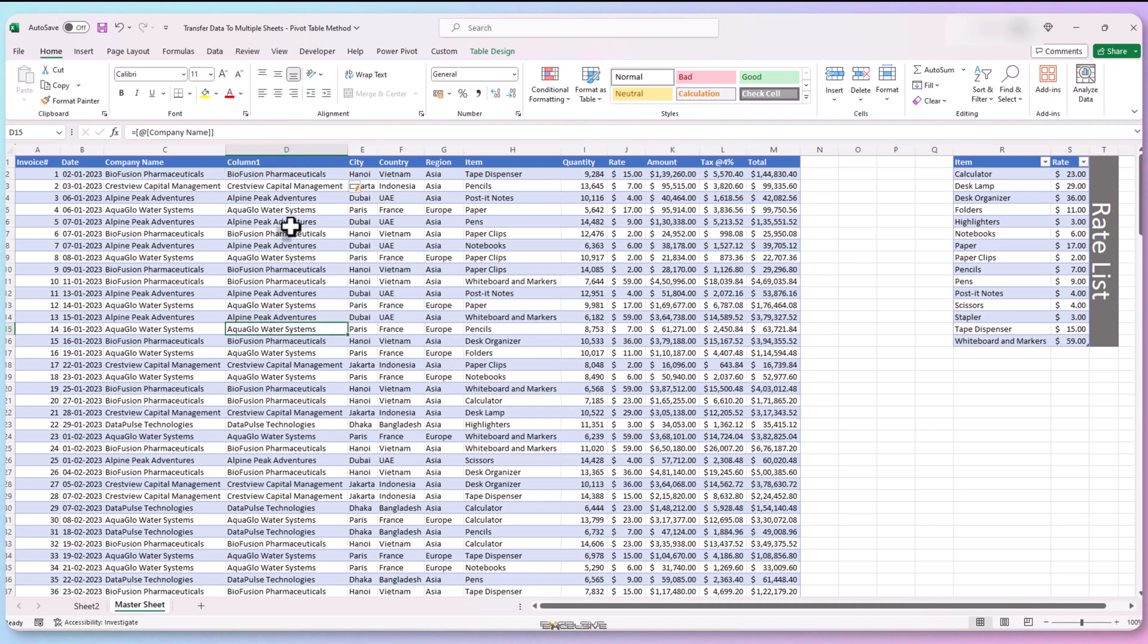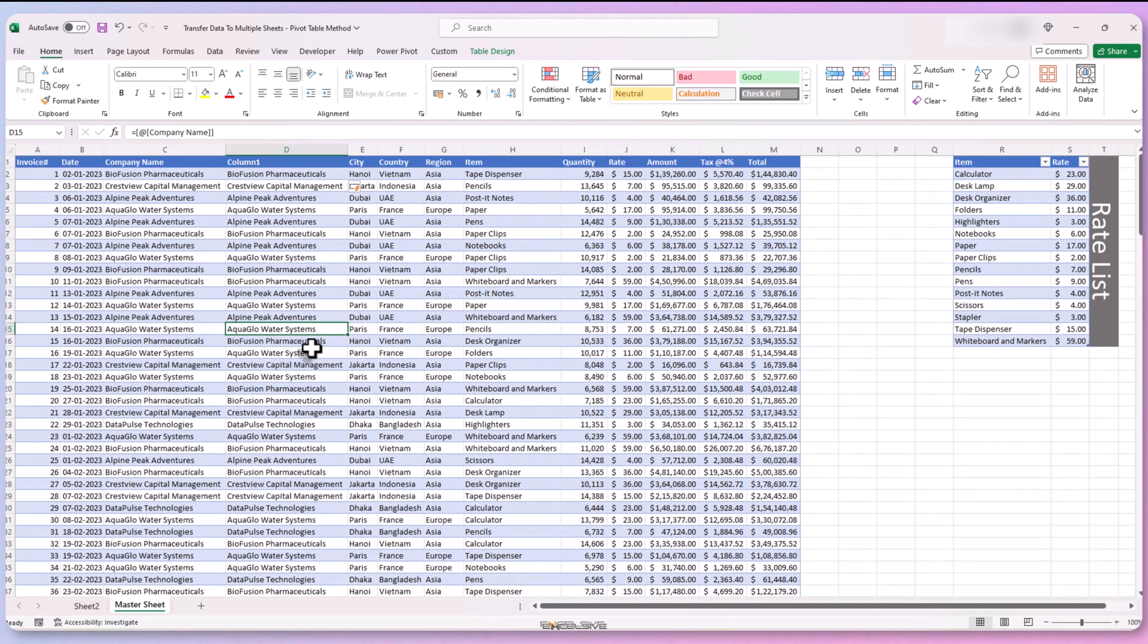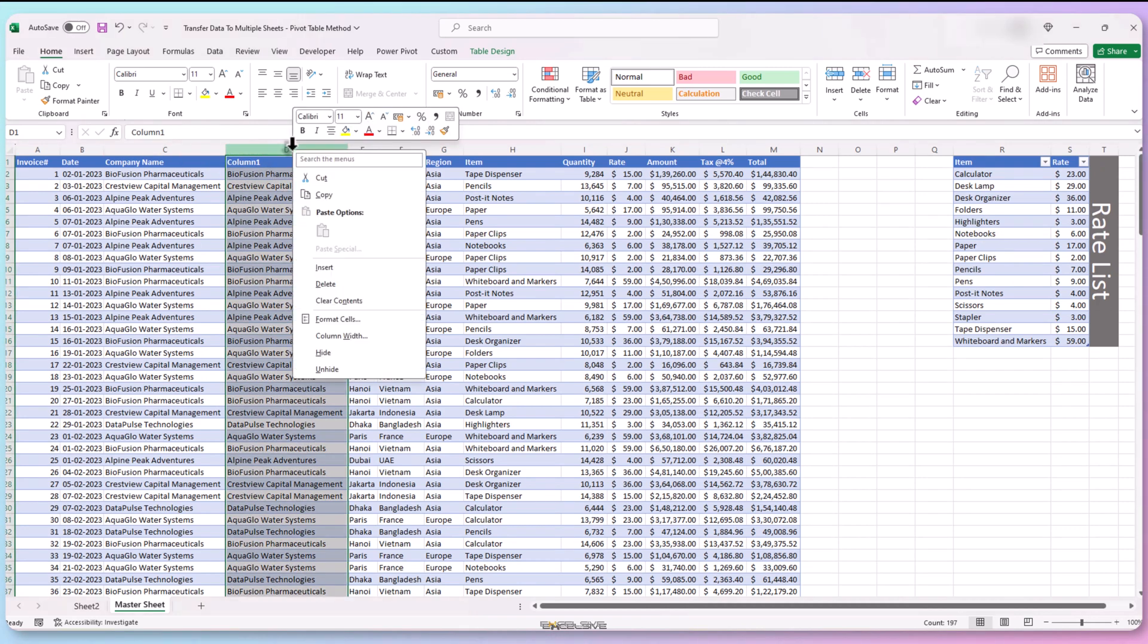Now wherever any new record is added, this cell will copy the value in the company name cell. We can hide it now. Its job is done. So right click here and select hide.